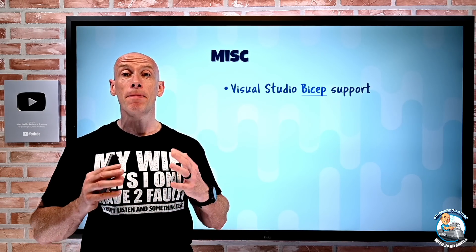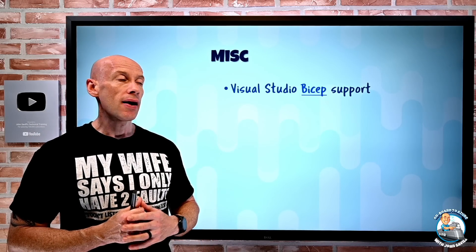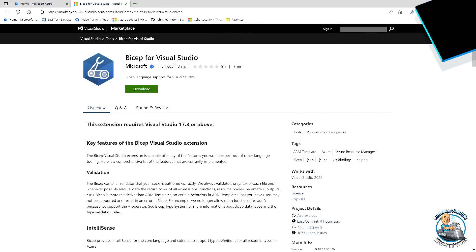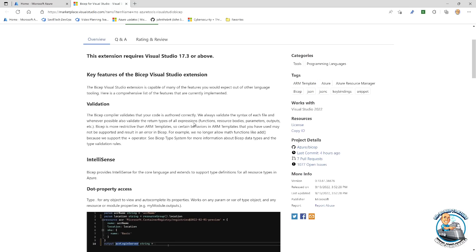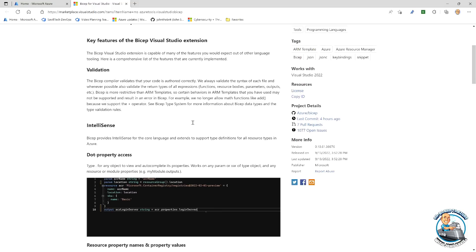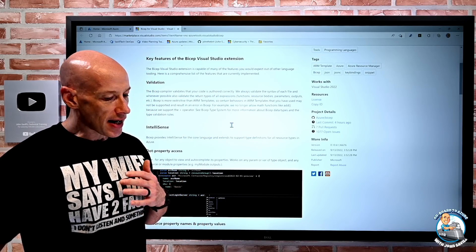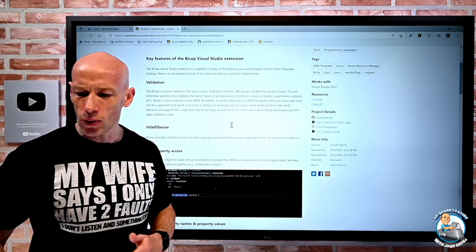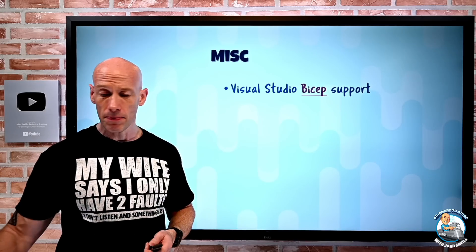Miscellaneous: Visual Studio now has Bicep support — not VS Code, which has had it for a while, but full Visual Studio. It's an extension requiring Visual Studio 17.3. Today it's focused on authoring: snippets, tab completions, errors and warnings, hover information, highlighting, and formatting. It's not yet doing deployment or visualization of resources, but that will probably come in time.